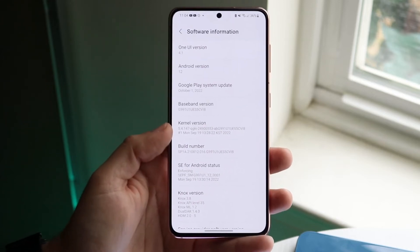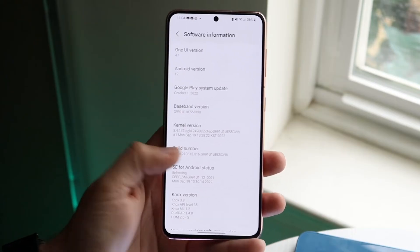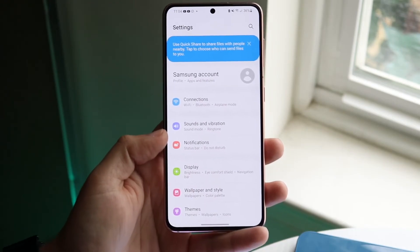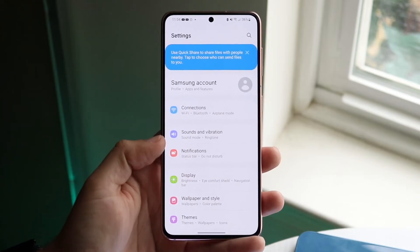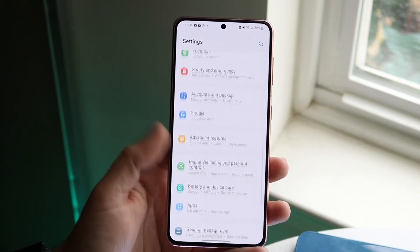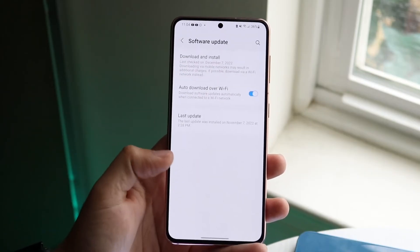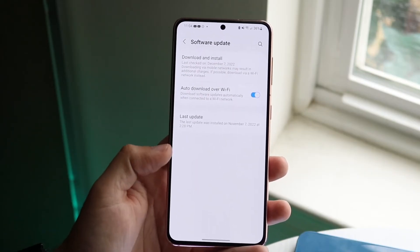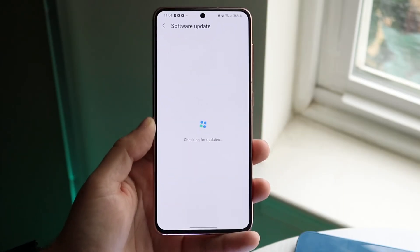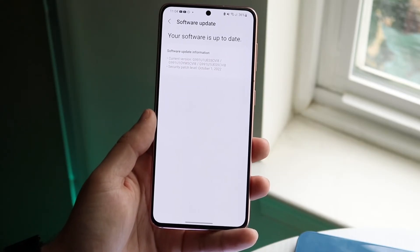Some Android phones will also tell you the Android version when you try to update your phone. So if that doesn't work, make your way back into Settings and scroll down to the 'Software Update' panel. Click on 'Software Update,' then click 'Download and Install,' and you'll get to a page that will probably tell you what version of Android you're on.